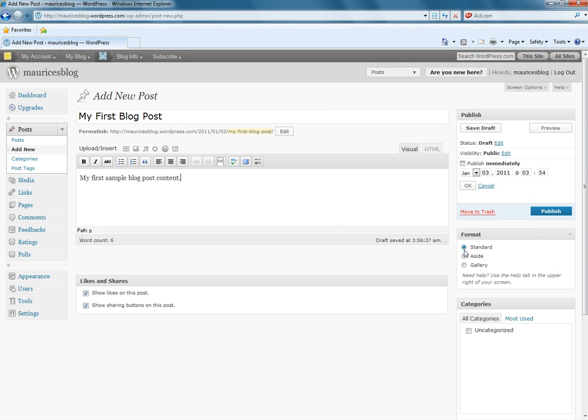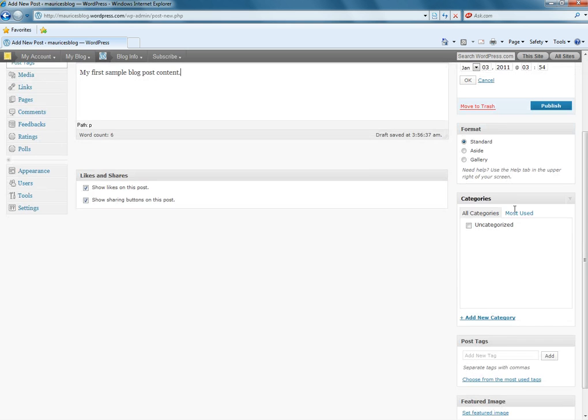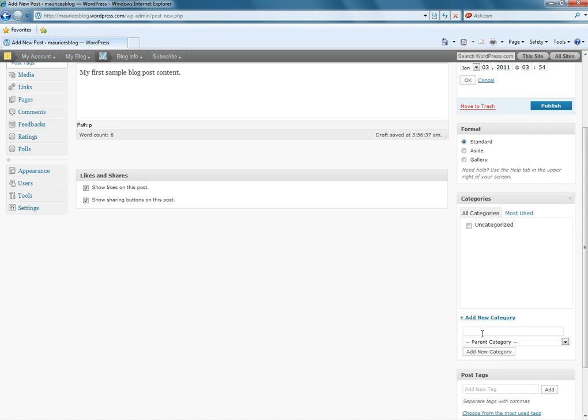And format, we're going to have a standard format. Categories. Notice we have a default uncategorized, but you need to know how to make new categories. So, let's just say that I'm going to create a category called sample content.